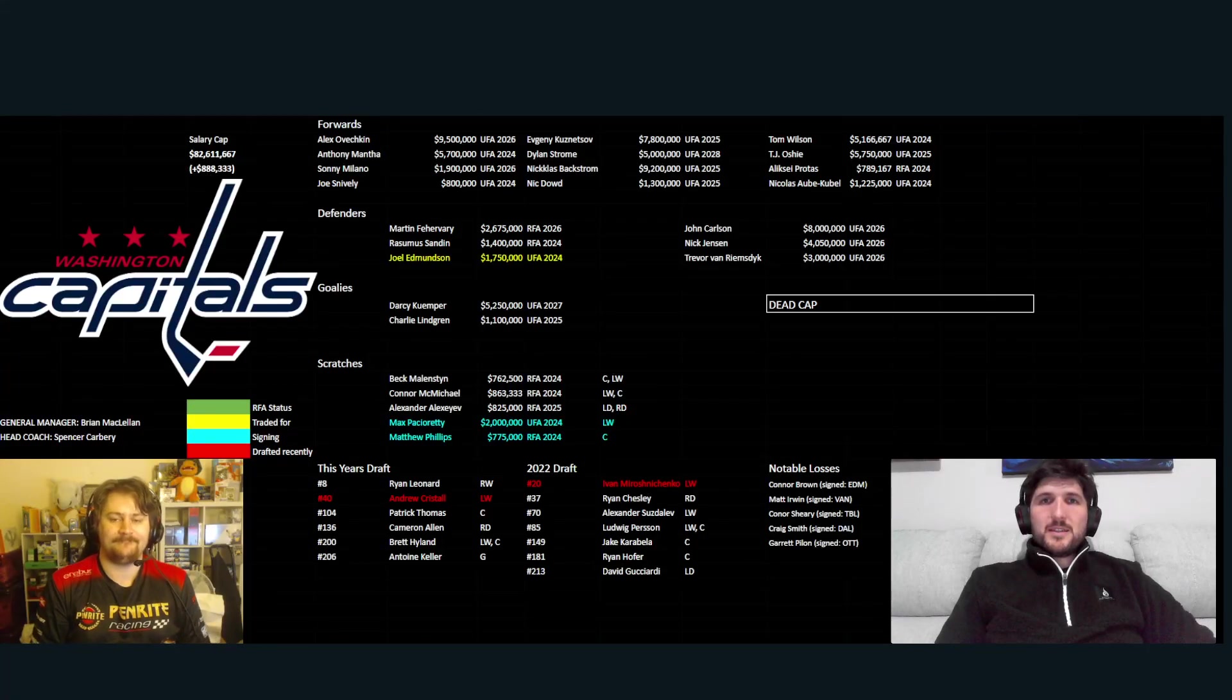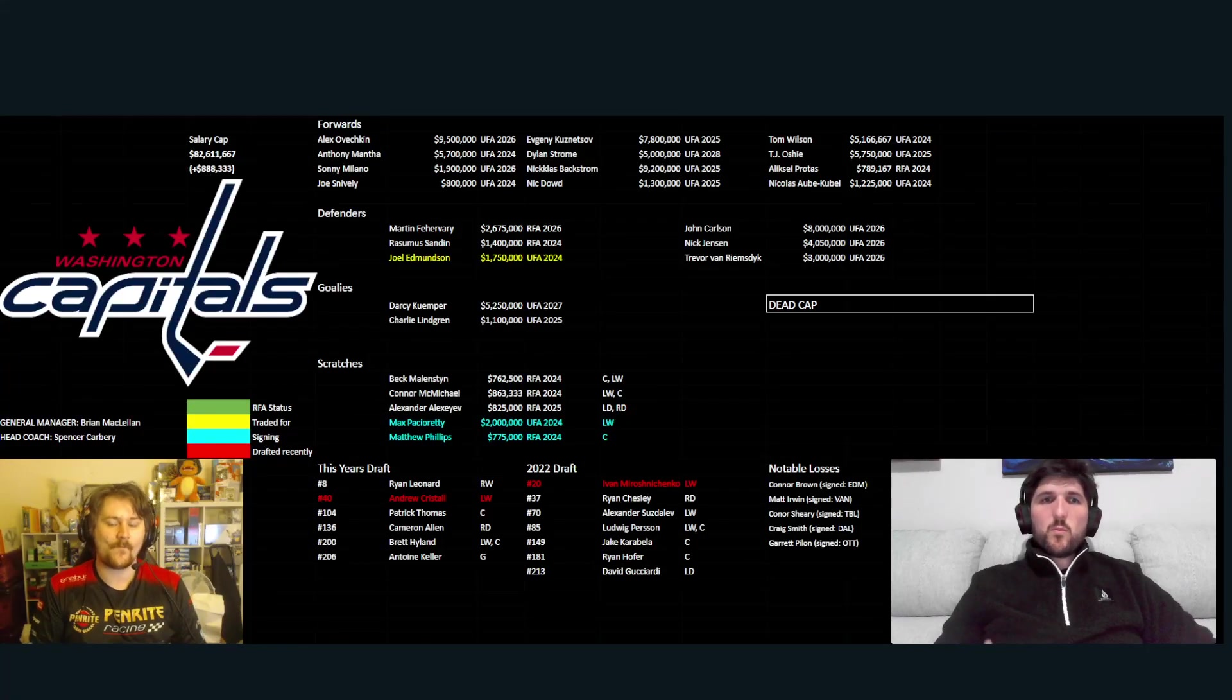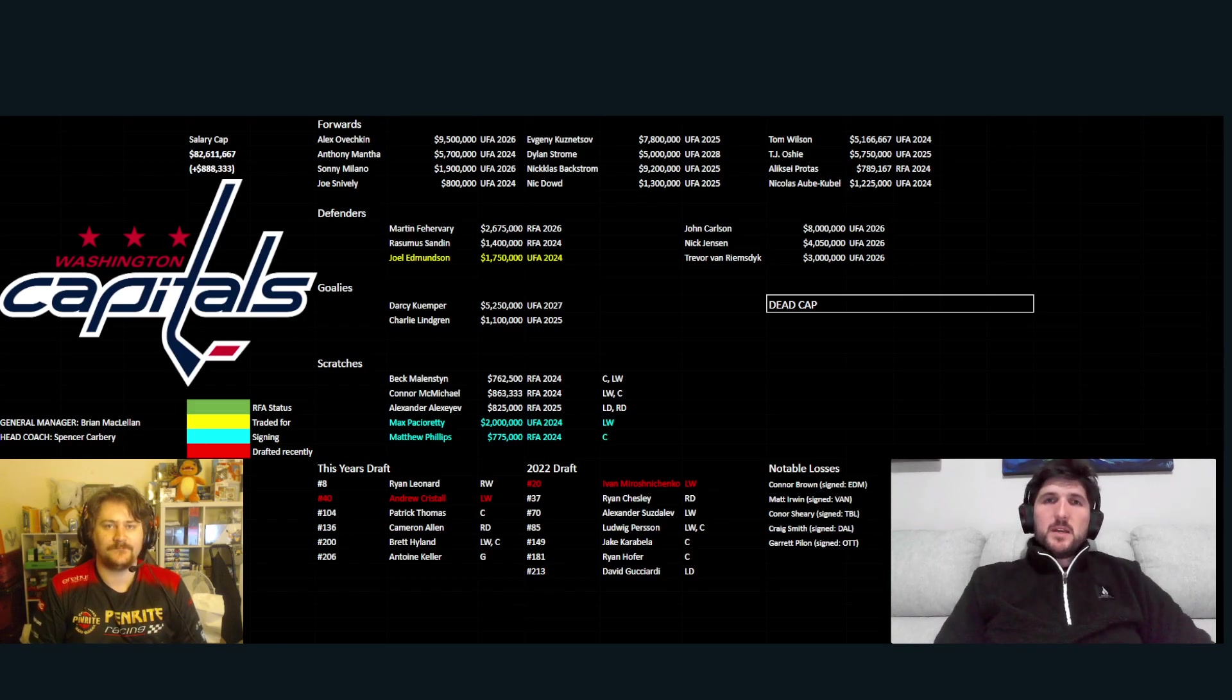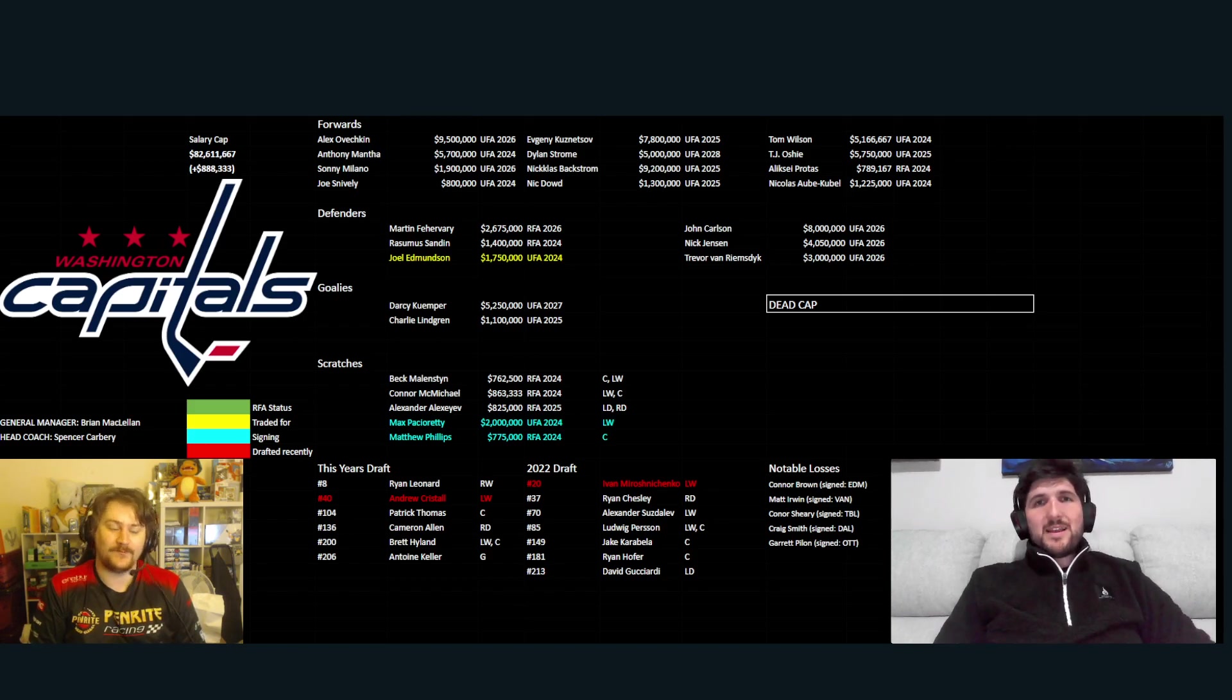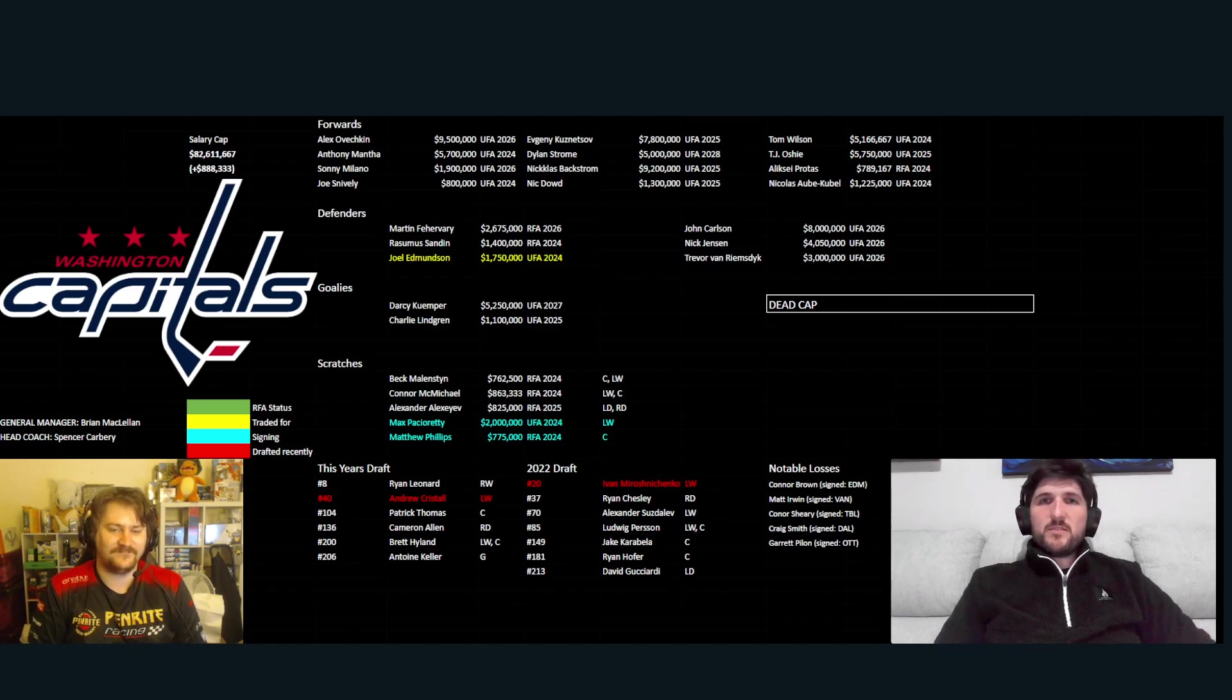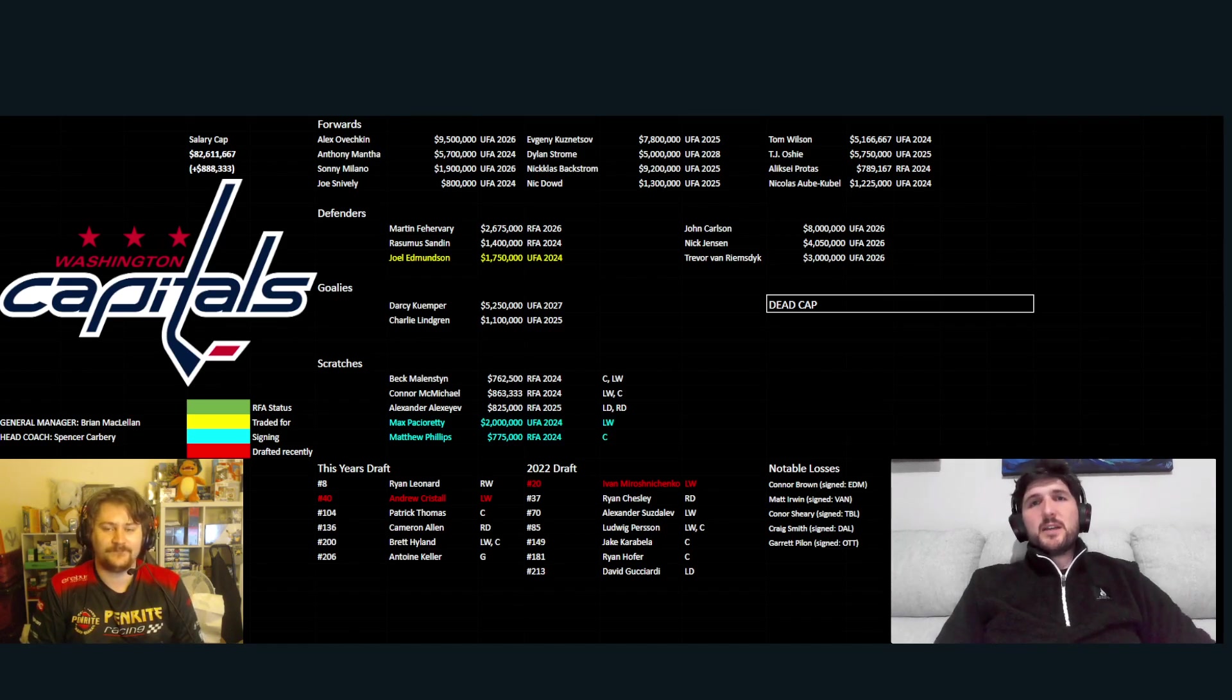All right guys, today we're going to be talking about the Washington Capitals, what happened last season and where they're headed in the upcoming season now that the draft is over and free agency has begun.